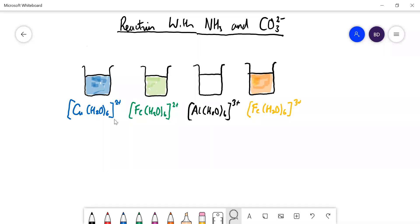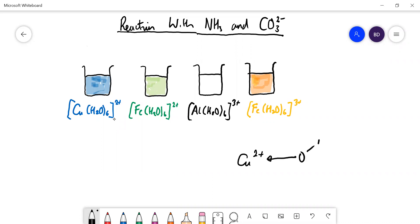We're going to talk about the reaction of these hexaaqua complexes with ammonia and with carbonate ions. We've already established that all of these complexes are acidic, and that's because the central metal ion — for example copper — is datively bonded to water molecules. The positive charge on the ion draws charge out of the water molecule, reducing electron density, which makes it easier to release a proton.